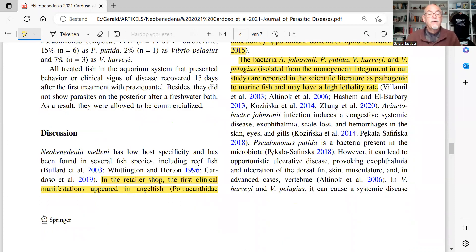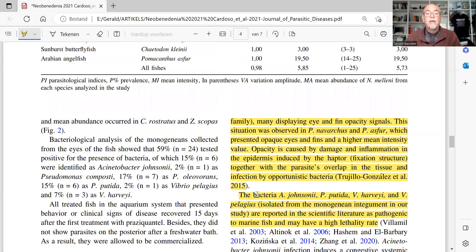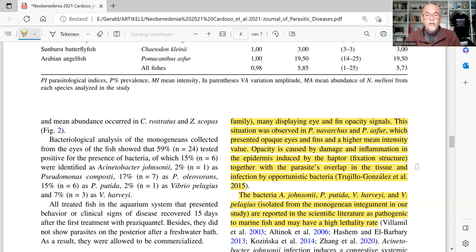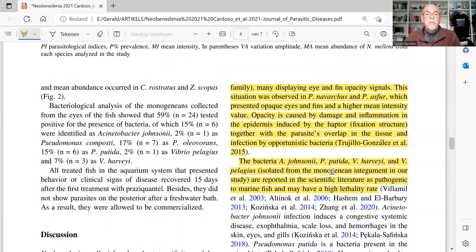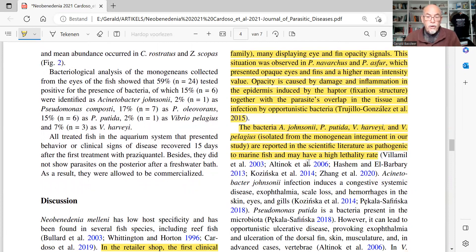In the discussion, the first clinical manifestations appeared in the angelfish — the Pomacanthidae family — and many displayed eye and fin opacity. This was observed in the navarchus and asfur, which presented opaque eyes and fins with higher mean intensity values. The opacity is caused by damage and inflammation in the epidermis induced by the haptor — the hooks and fixation structures of the fluke — together with the parasites overlapping the tissue and infection by opportunistic bacteria including Acinetobacter johnsonii, Pseudomonas putida, and Vibrio species, which are known to be pathogenic to marine fish with potentially high lethality.